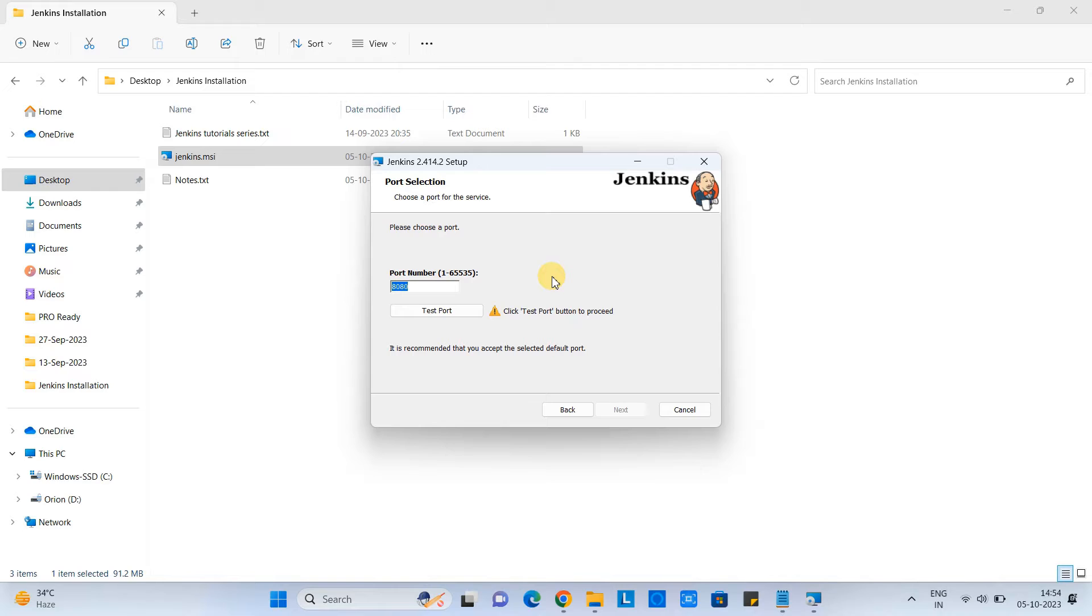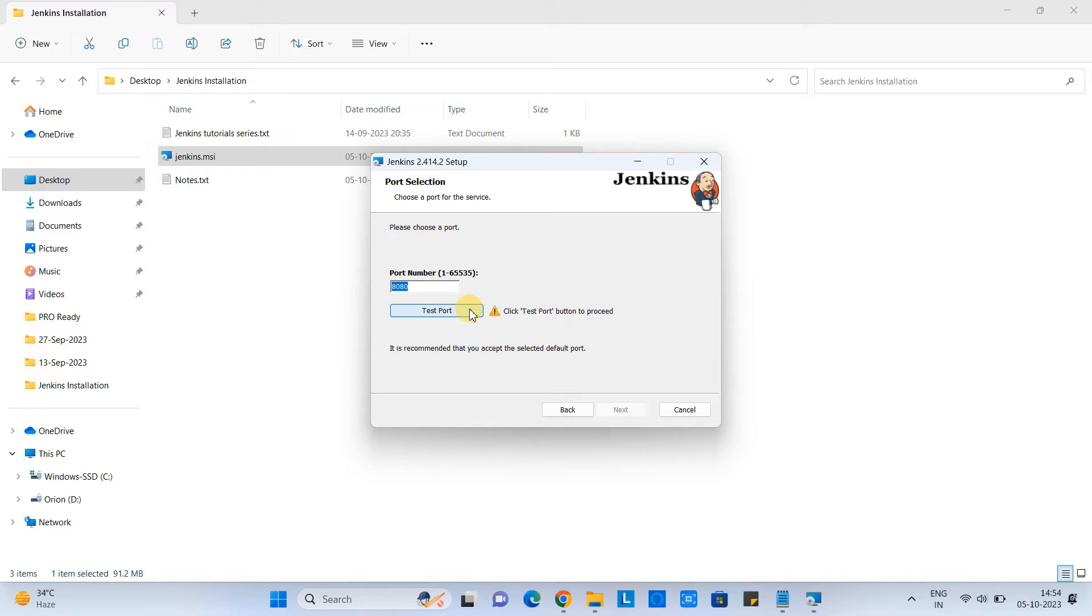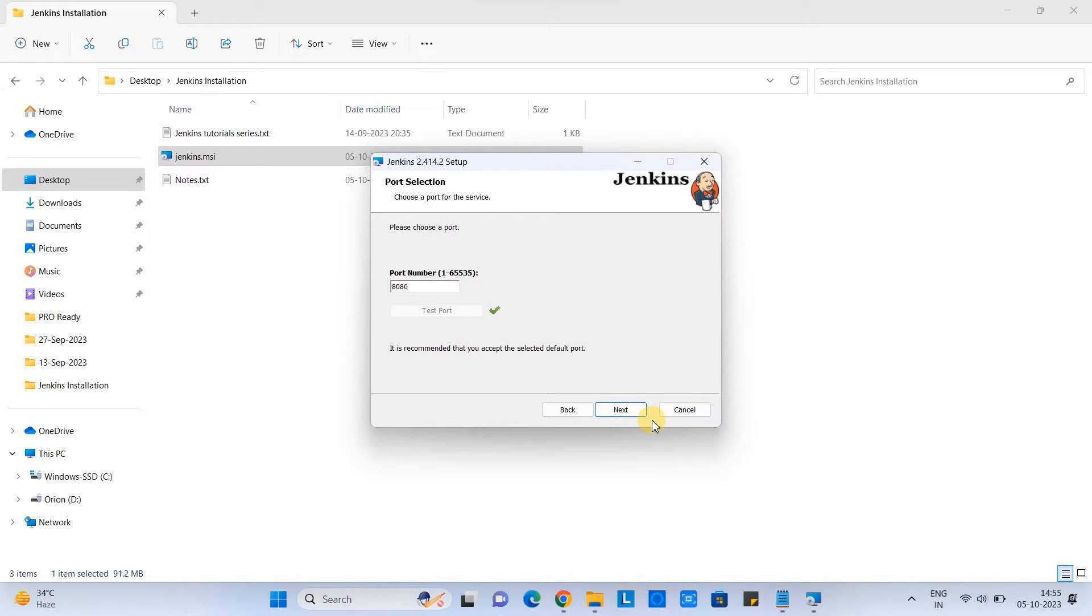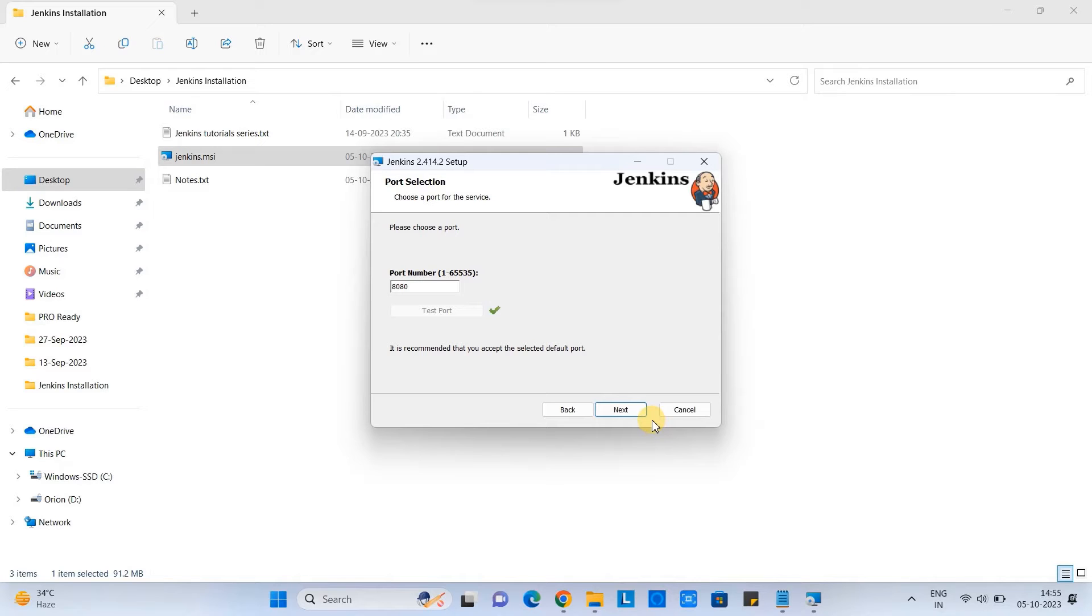Now here you have to do the port selection. So Jenkins setup automatically detects the free port. If your 8080 is busy, then this will show you another useful port. So we don't need to change here manually. And whatever is appearing, just click on the test port. If you see this green tick mark, then you can proceed.